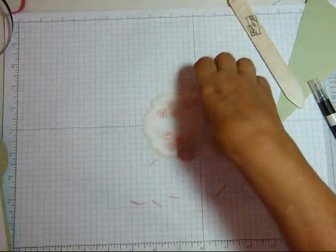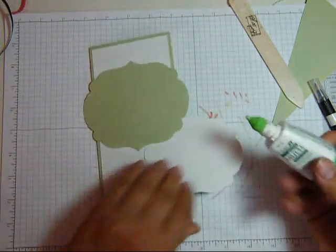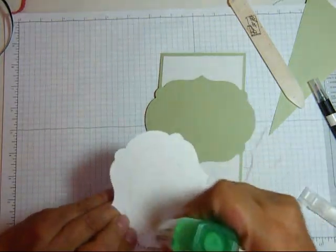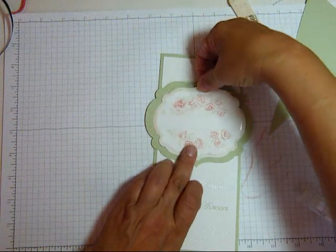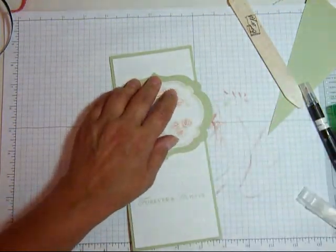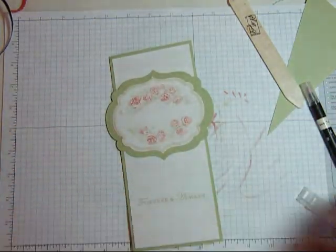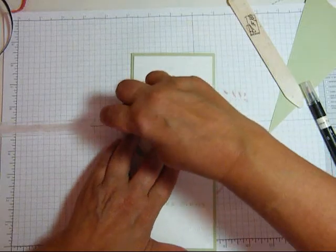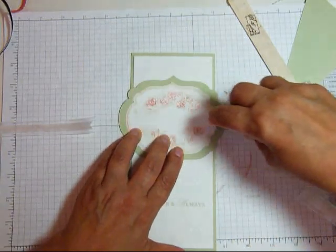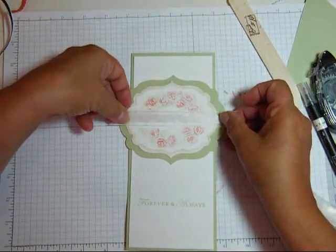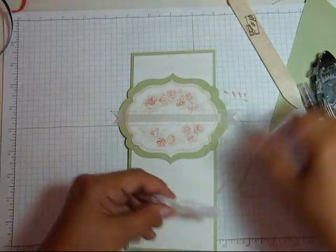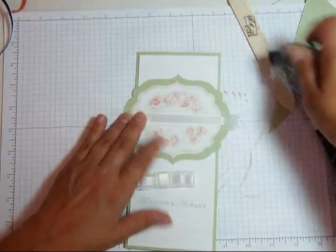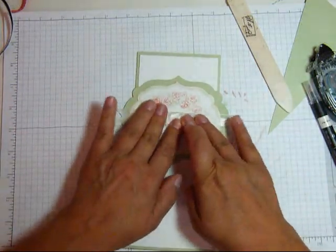Once you get this the way you want it, we're going to glue it onto the card. And take some snail. And I've got my ribbon cut already. So I just did the two tails. And we'll glue that across the center. And we'll put our bow in the middle there.